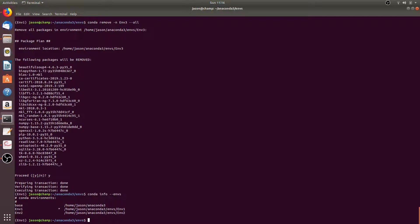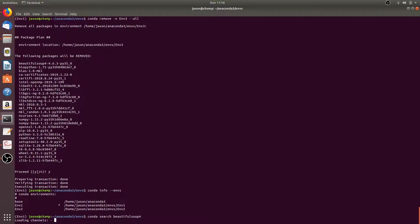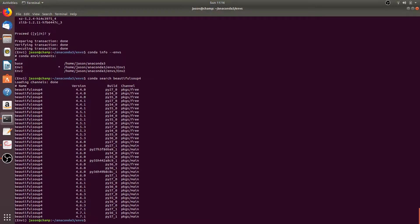You can also search for more detailed information about package versions with the command conda search, then the name of the package — for example we could do beautifulsoup4. This will list more detailed information about the various versions of beautifulsoup4, such as the 4.4 version, 4.5 version, etc.